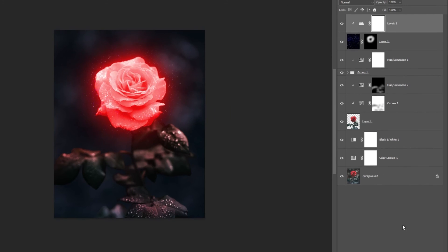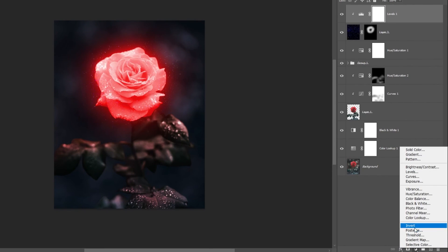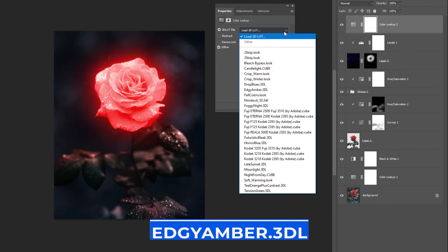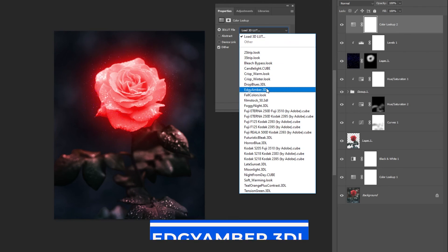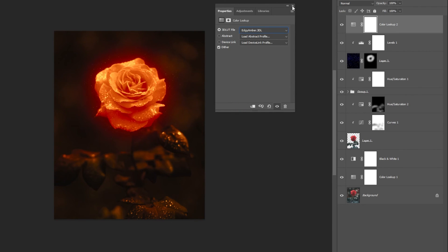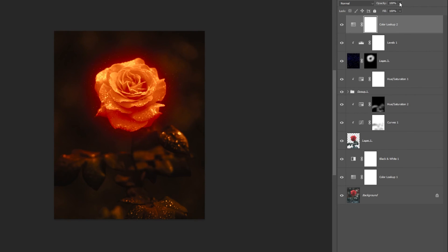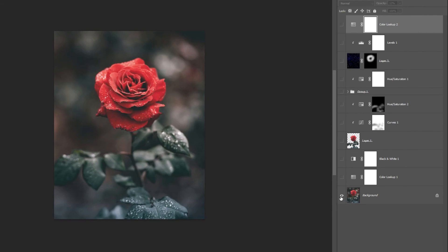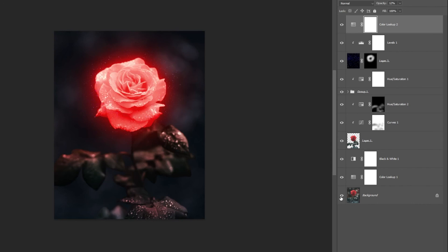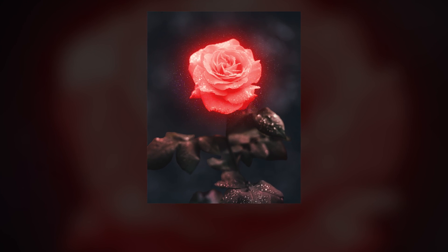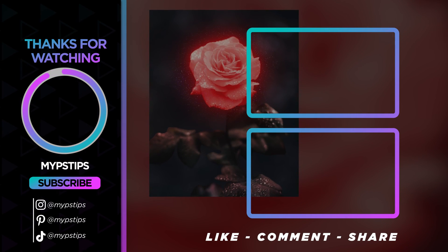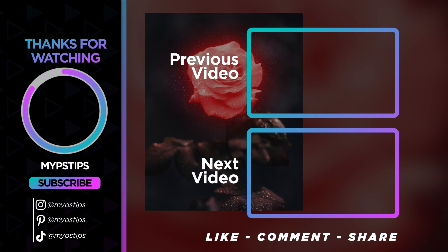To finish our design, add a Color Lookup adjustment layer and choose Edgy Ember 3D. Lower the opacity. That's it, I hope you enjoyed it. Subscribe to my channel for more tutorials, and check out other videos on my channel. Thanks for the support, guys.